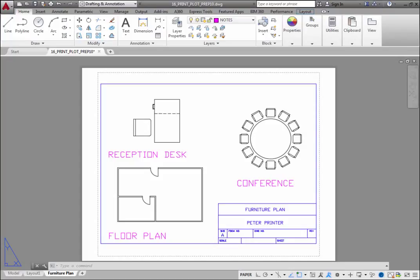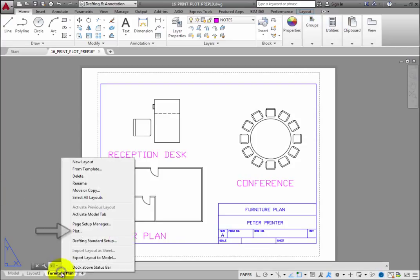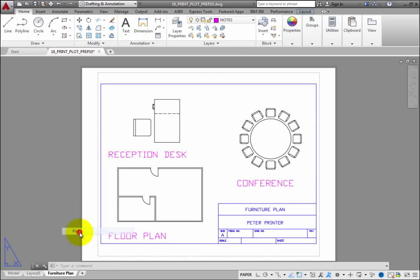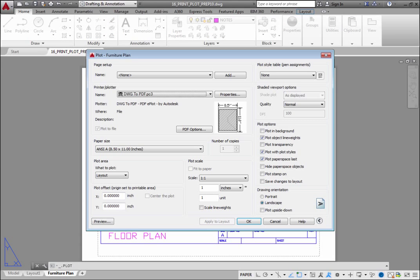There are a few options that you may need to adjust before printing or plotting. In the exercise file, right-click the Furniture Plan Layout tab and choose Plot from the shortcut menu. The program opens the Plot dialog.